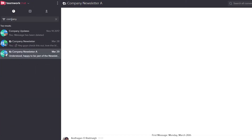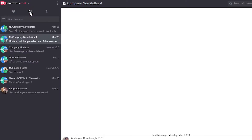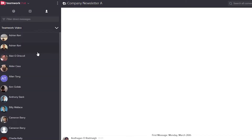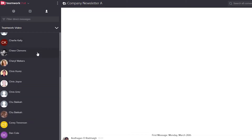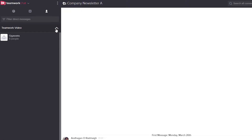Now I'm searching for the word 'company', so we're only getting company channels here. Over here we can get all of our channels listed alphabetically, and then we can also search through all of our users. Here we can see all of the users for our Teamwork Video company, and if we minimize this we can select any external companies also.